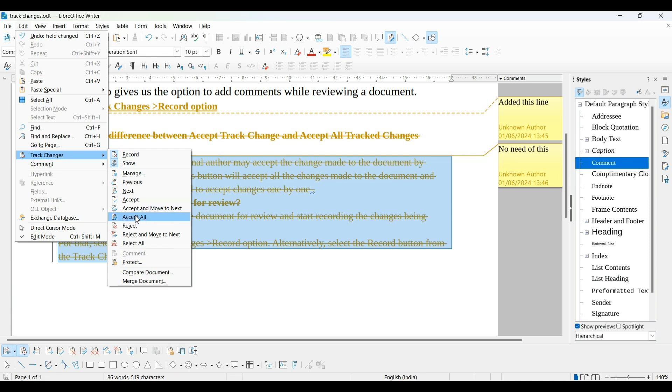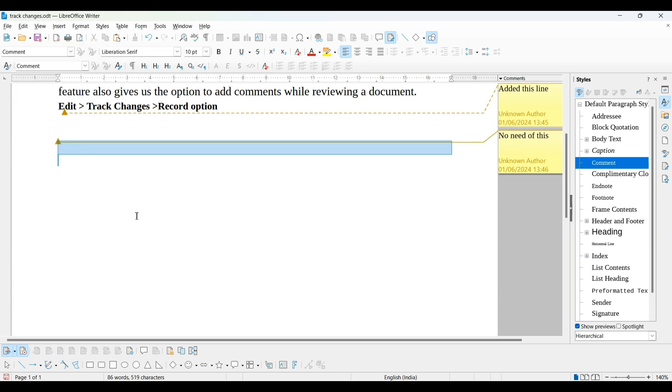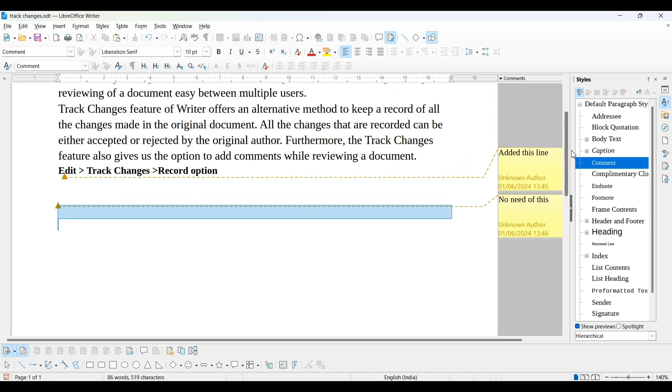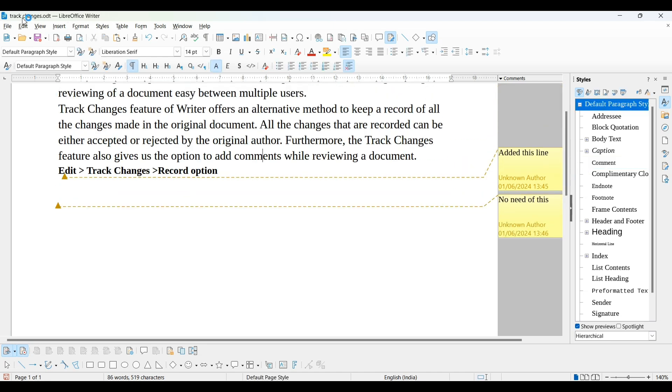Now, I am clicking on Accept All. All changes done by other person will be accepted by first person. You can see here, lines which are deleted are now not shown in this document. One line is added here. This is the way how to do this Track Change.